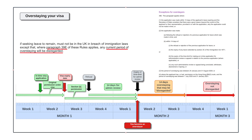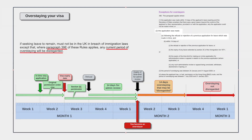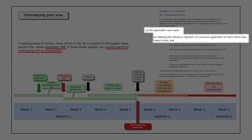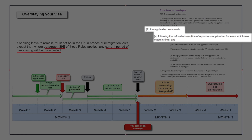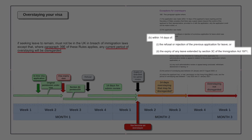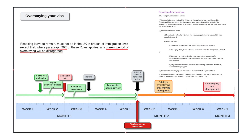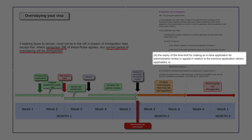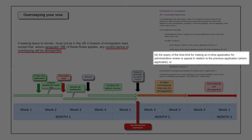And what paragraph 39E says is this: it applies where the application was made within 14 days of the applicant's leave expiring and the Secretary of State considers there was a good reason beyond the control of the applicant or their representative, provided in or with the application, why the application could not be made in time. Or — and this is the key point — the application was made following the refusal or rejection of a previous application for leave which was made in time, and within 14 days of the refusal or rejection of the previous application, or the expiry of any leave extended by Section 3C of the Immigration Act, or the expiry of the time limit for making an in-time application for administrative review.